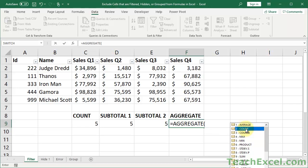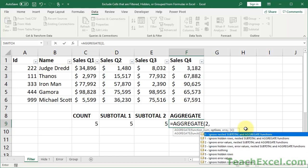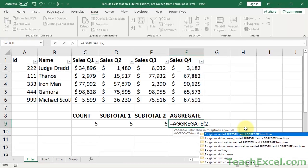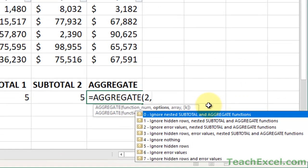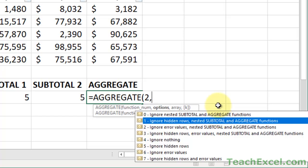We want count. Now we go to the second argument. And this is what makes this so much more powerful, because instead of doing 2 for count or 102 for the count that doesn't include hidden rows, we get to tell it right here. What should you include in the function calculations? Well, 0, ignore nested SUBTOTAL and AGGREGATE functions. That's what the SUBTOTAL and AGGREGATE functions do by default. If they encounter any other of their own functions, they ignore them. Then we have ignore hidden rows, nested SUBTOTAL, and AGGREGATE functions.